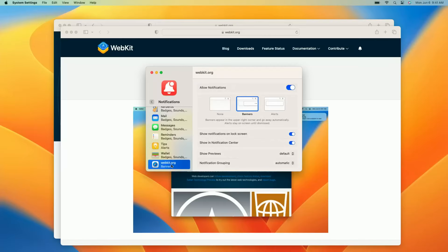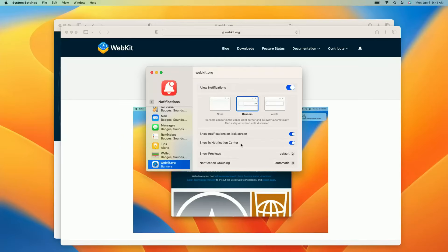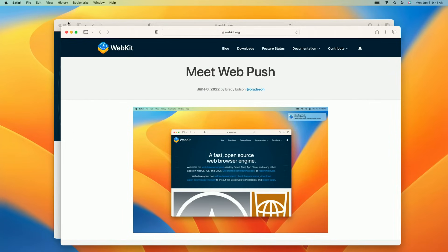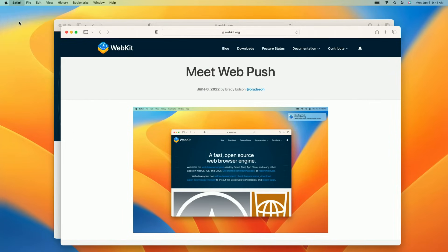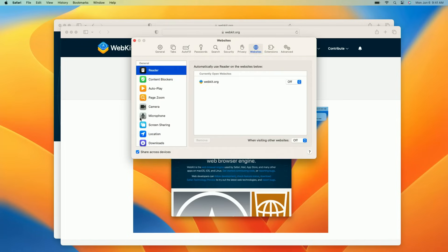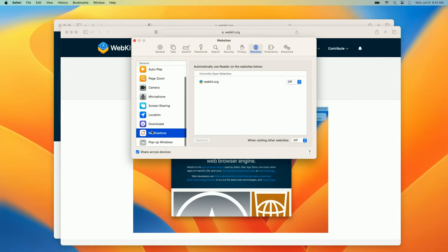Once a user has granted permissions to a website, they maintain control over that permission. As a macOS user, I'm used to managing notification preferences inside system settings. And that's where I can go to configure WebKit.org's notifications, the same rich configuration as I'd find for any other app or service. As a Safari user, I'm used to managing website settings from inside Safari preferences. I can also go there to turn WebKit.org's permissions on or off.